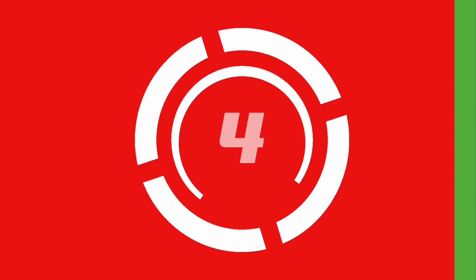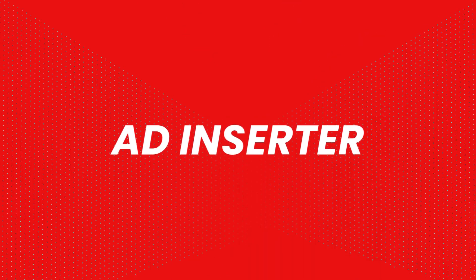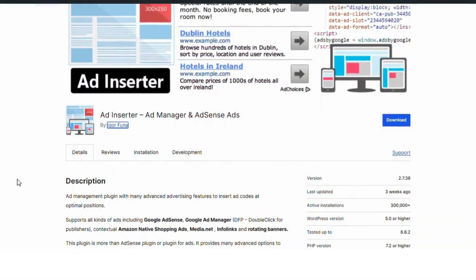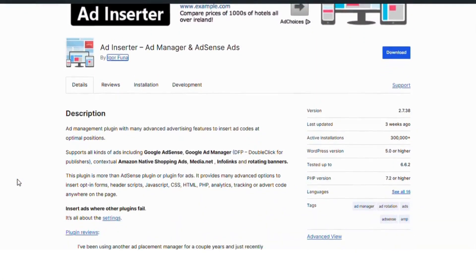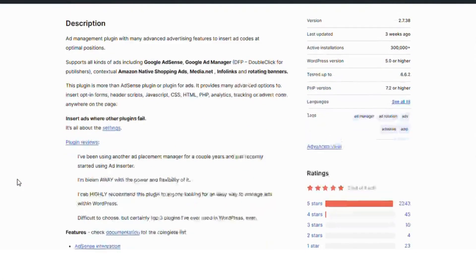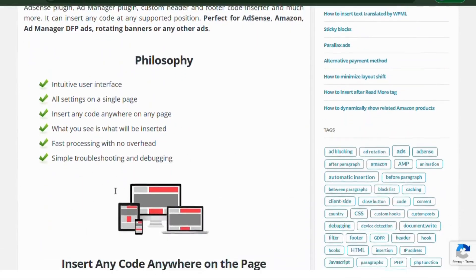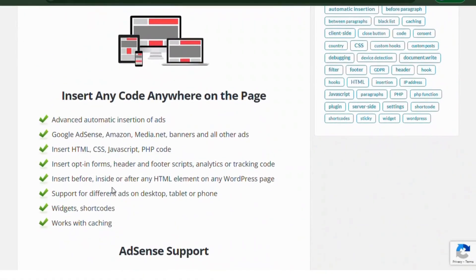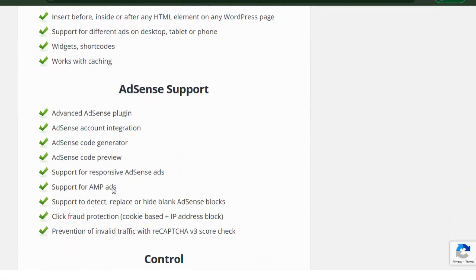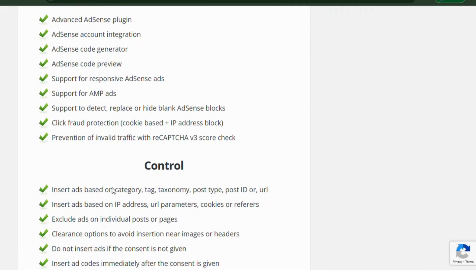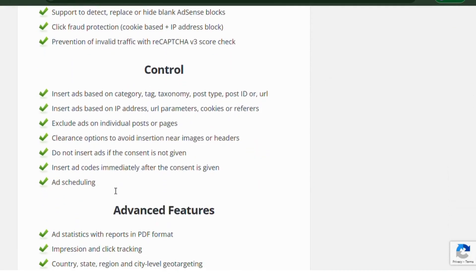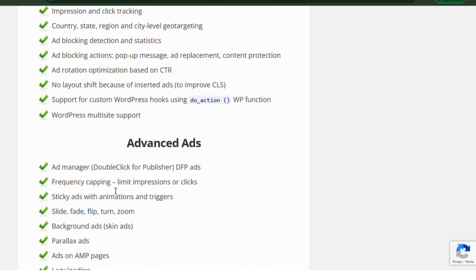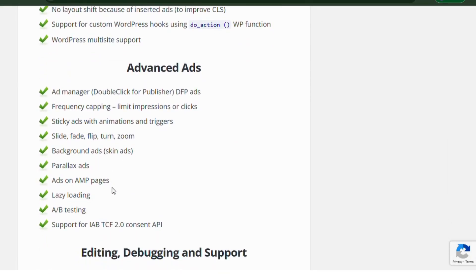Number four: Ad Inserter. Ad Inserter is a highly flexible plugin that allows you to insert ads in various locations like between posts, before content and more. It supports all ad types including AdSense and custom banners, and offers options for rotation, sticky ads and device targeting.